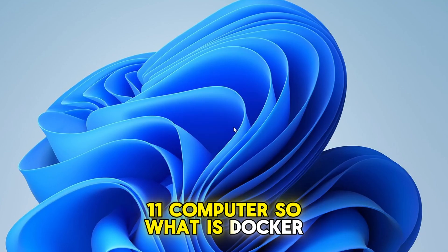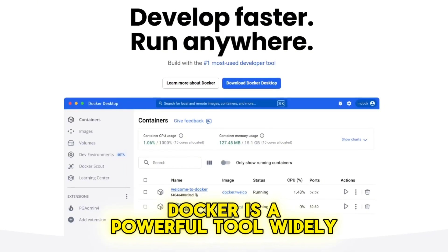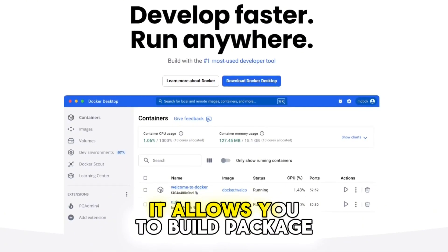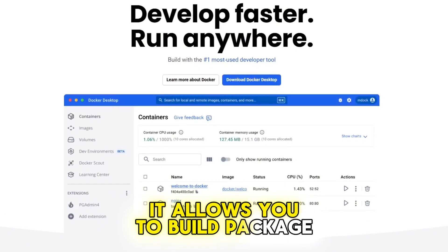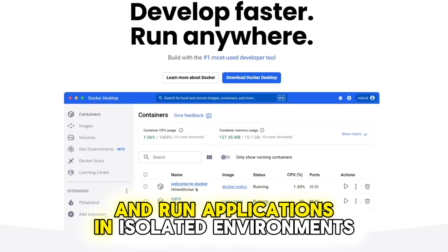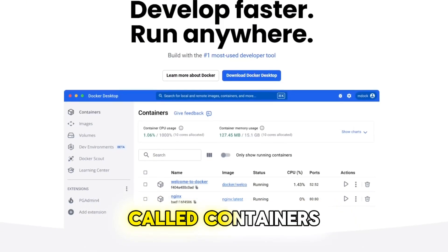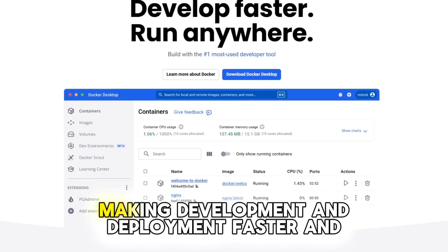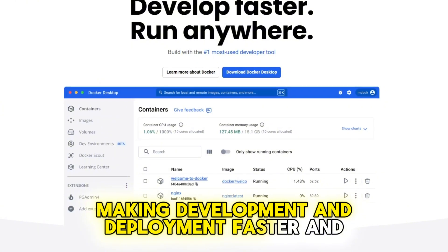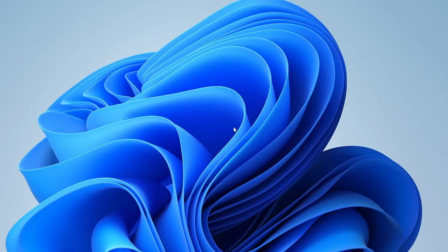So what is Docker? Docker is a powerful tool widely used by developers. It allows you to build, package and run applications in isolated environments called containers, making development and deployment faster and more consistent. Now let's get started with the installation.